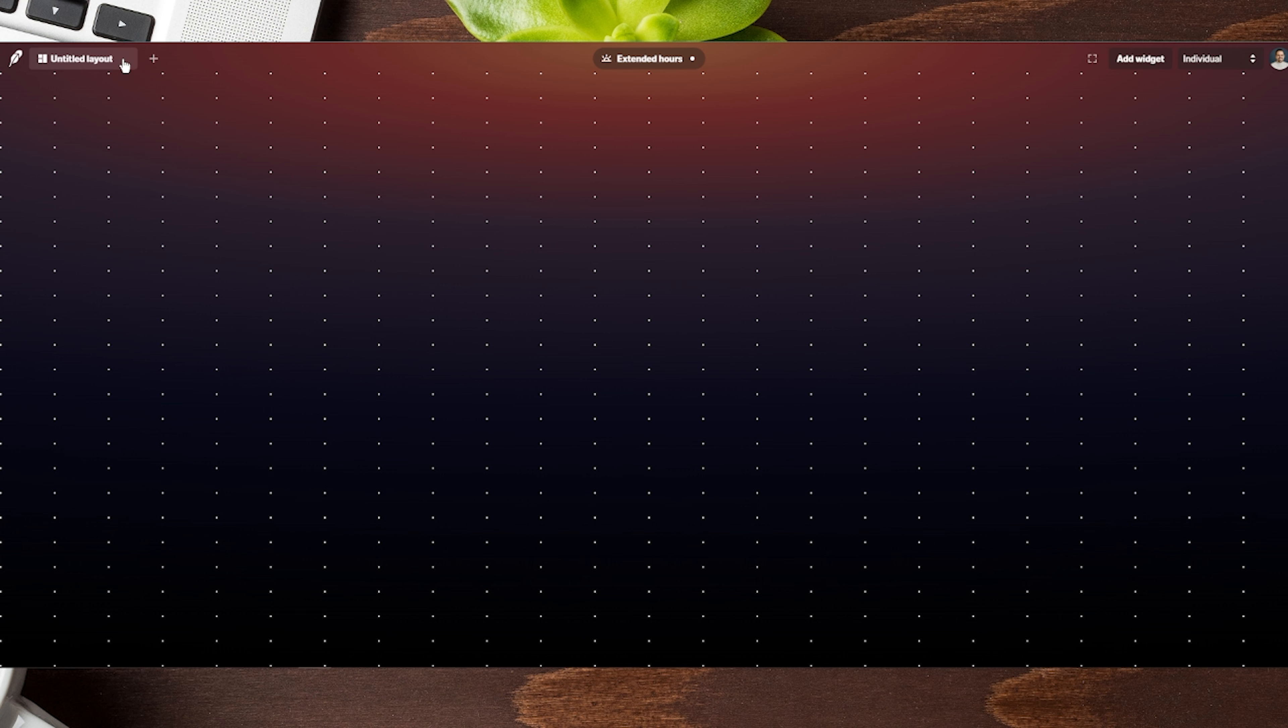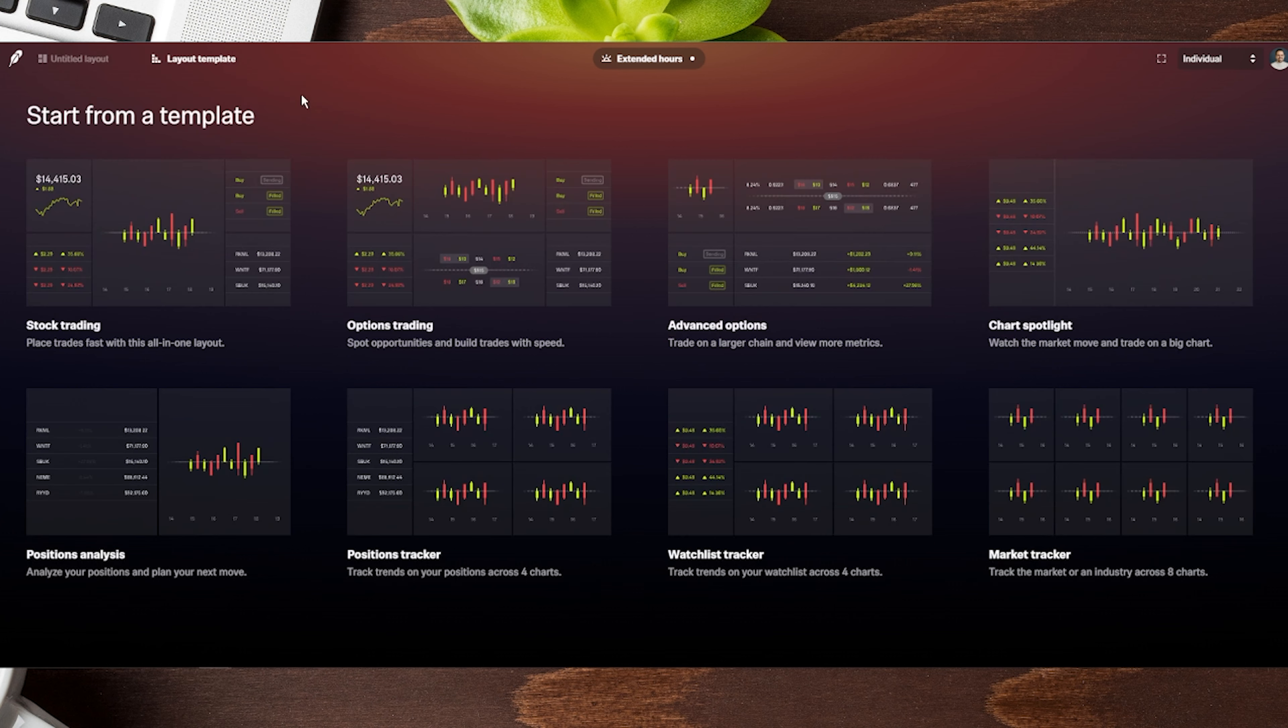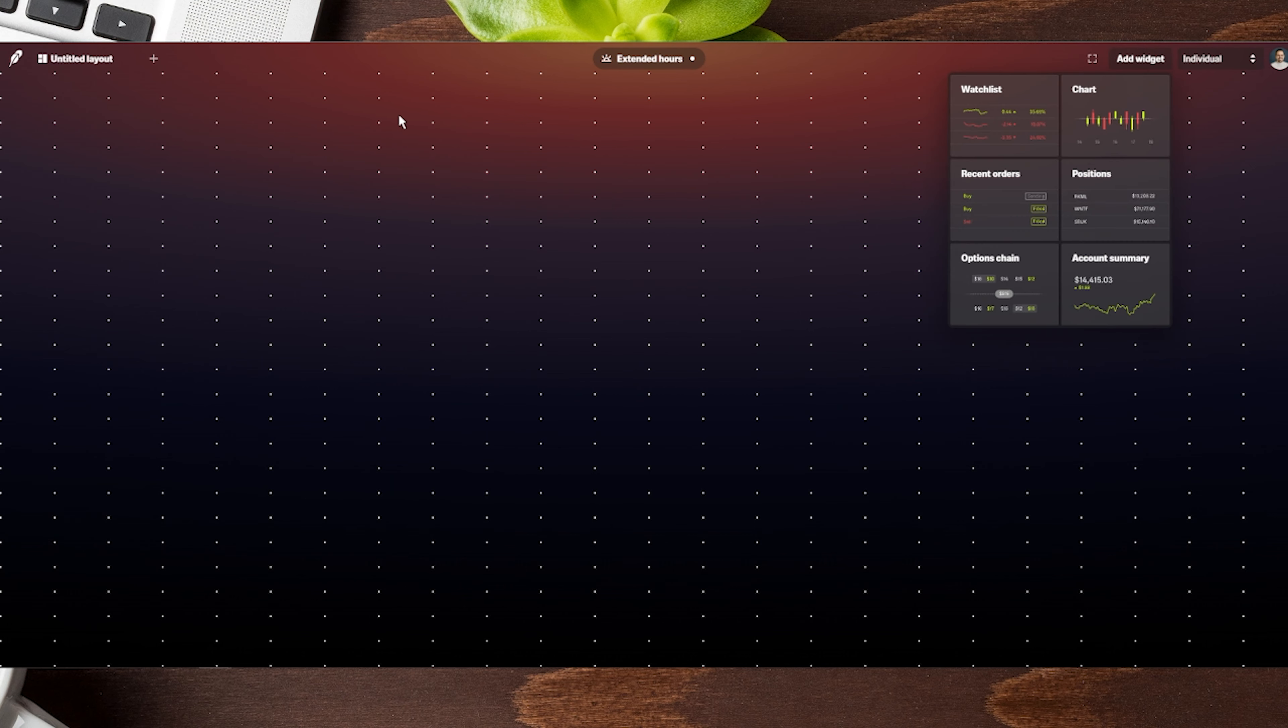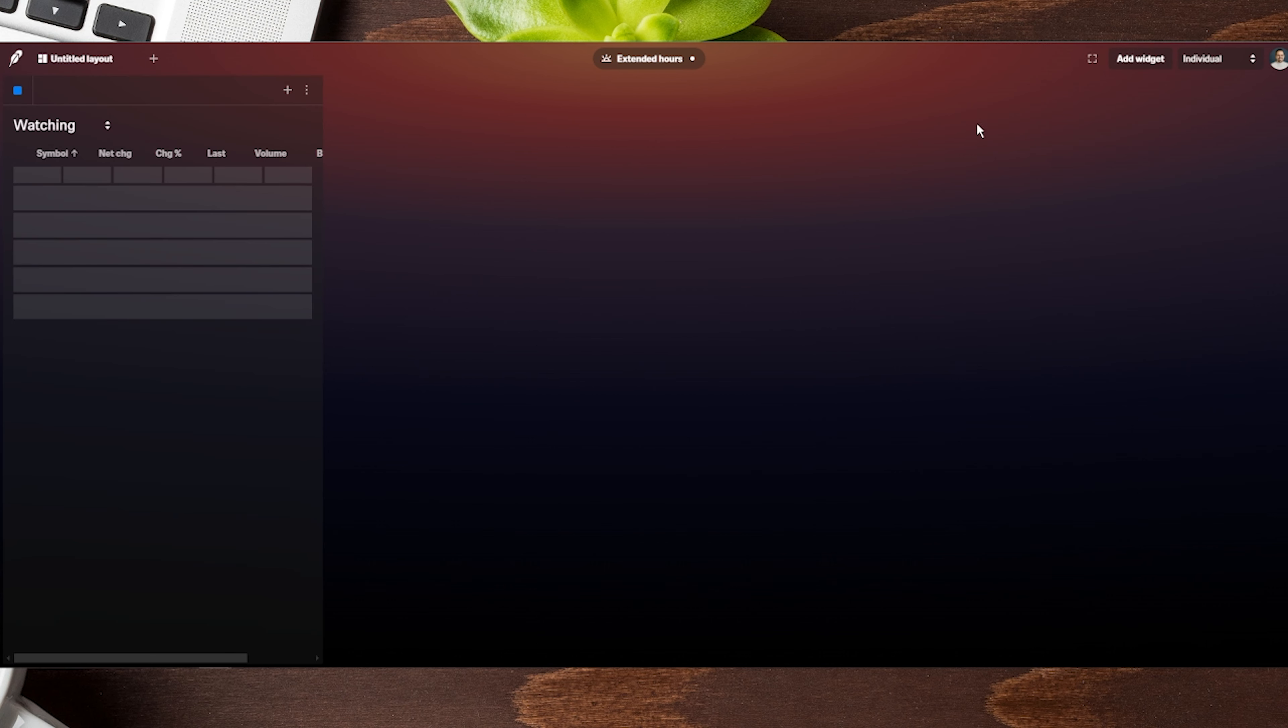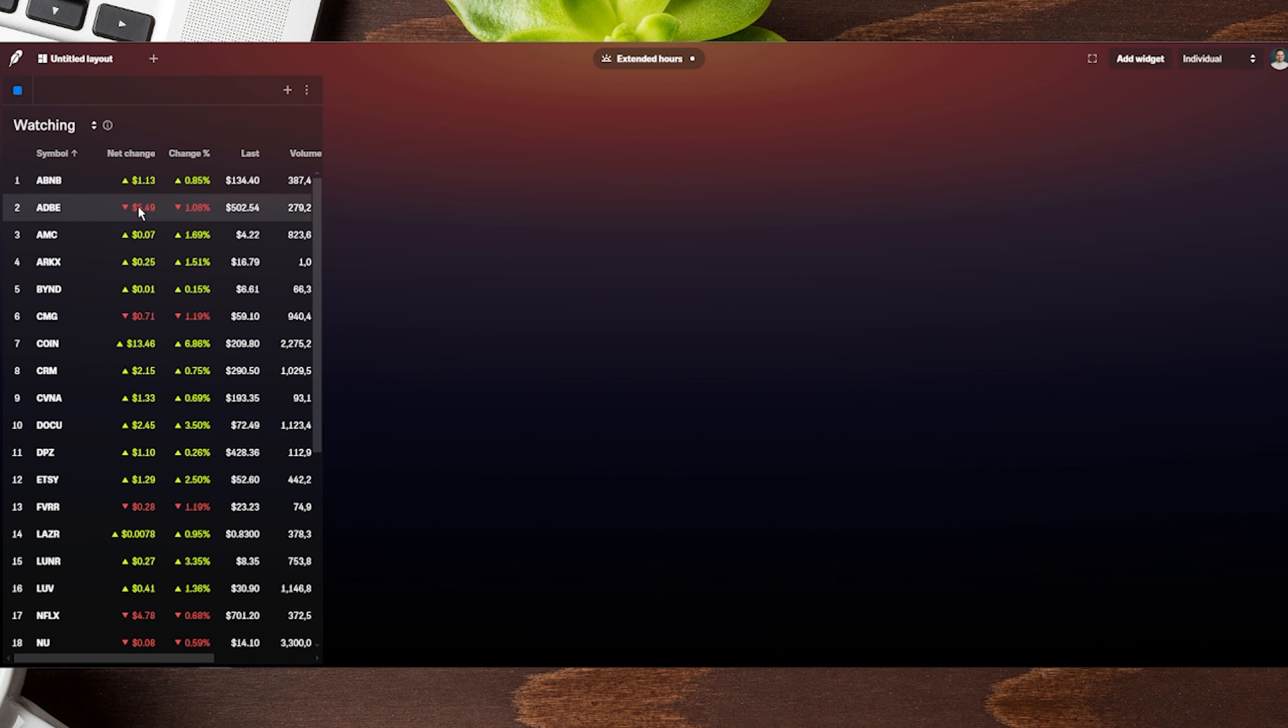They also have layouts you can start from with templates. If you click here, you can choose different layouts. For ours, if you want to add a widget, you can pre-populate it with information.